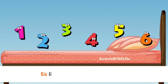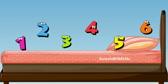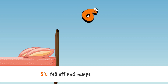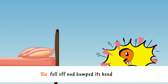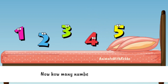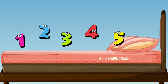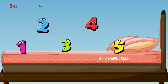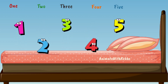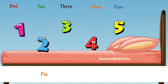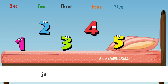Six little numbers jumping on the bed. Six fell off and bumped its head. Now how many numbers are jumping on the bed? One, two, three, four, five. Five little numbers jumping on the bed.